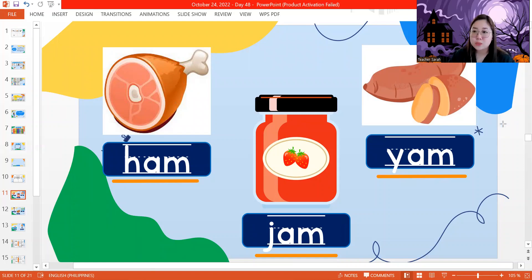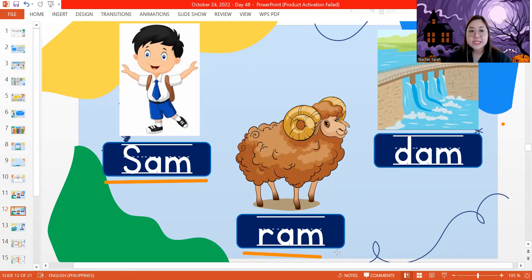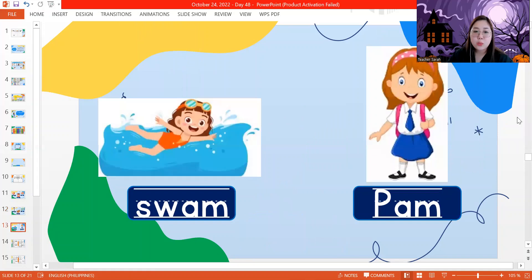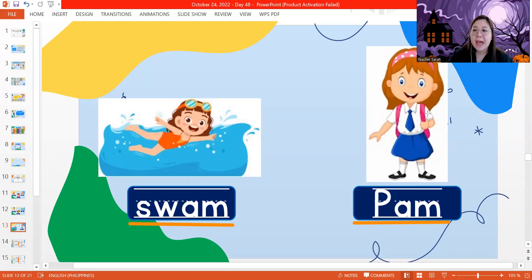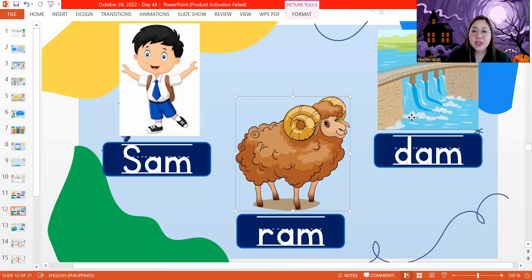Next set of AM words: what's the name of this boy? His name is Sam. This one is R, M — this is a ram. Next, D, M — this is a dam. And the last line for our AM words: SW, am — swam. P, M — this is Pam. So when you are swimming in the water, the past tense is swam. This girl is called Pam. This boy is Sam. This animal looks like a sheep but it's bigger and has big horns on the head — it is called a ram. And this is called a dam; this dam keeps the water from flooding.